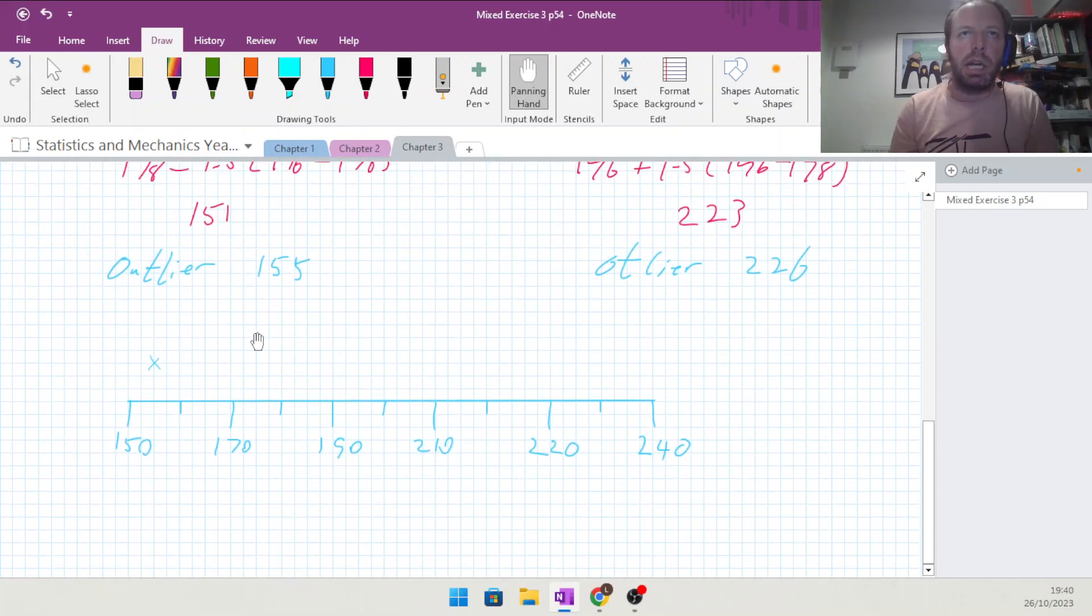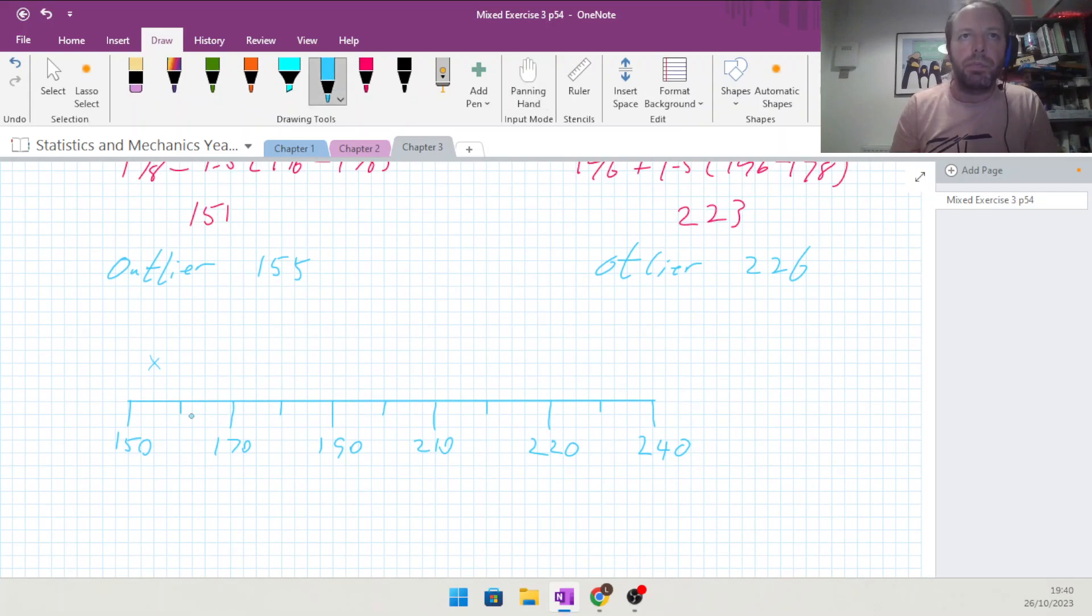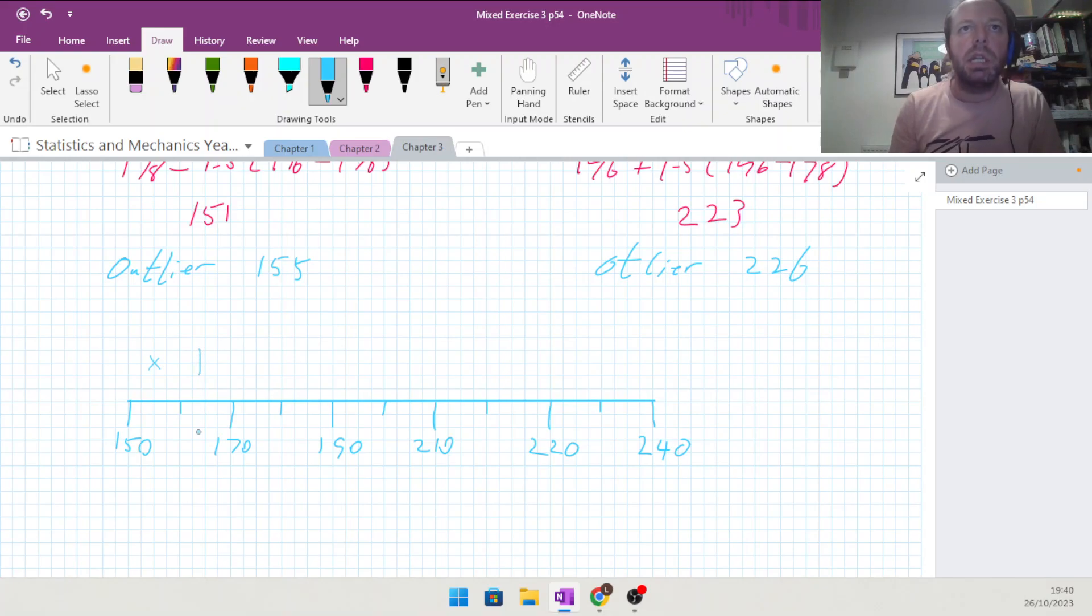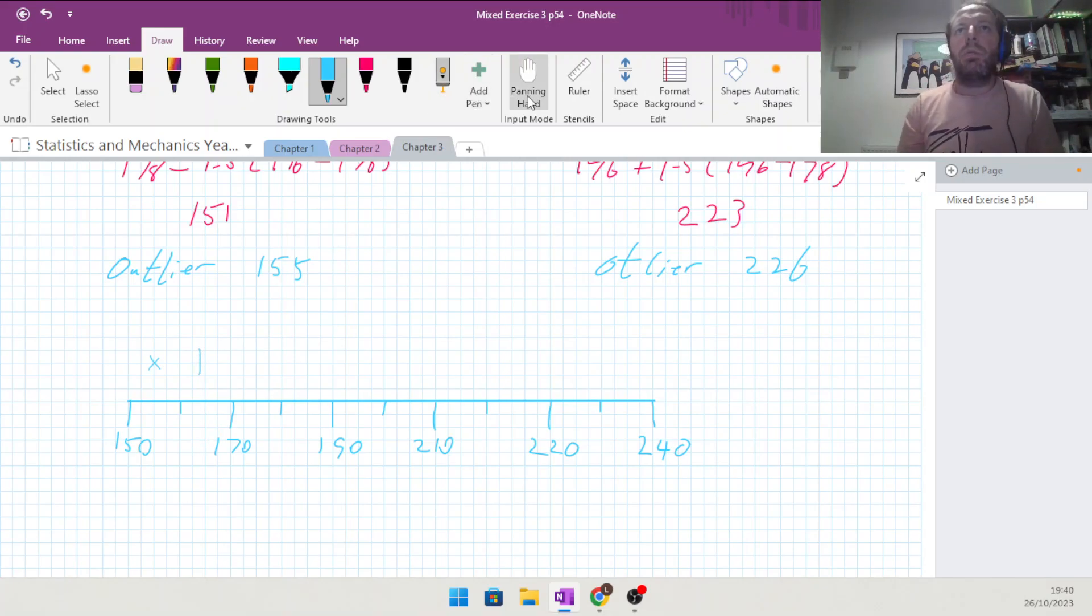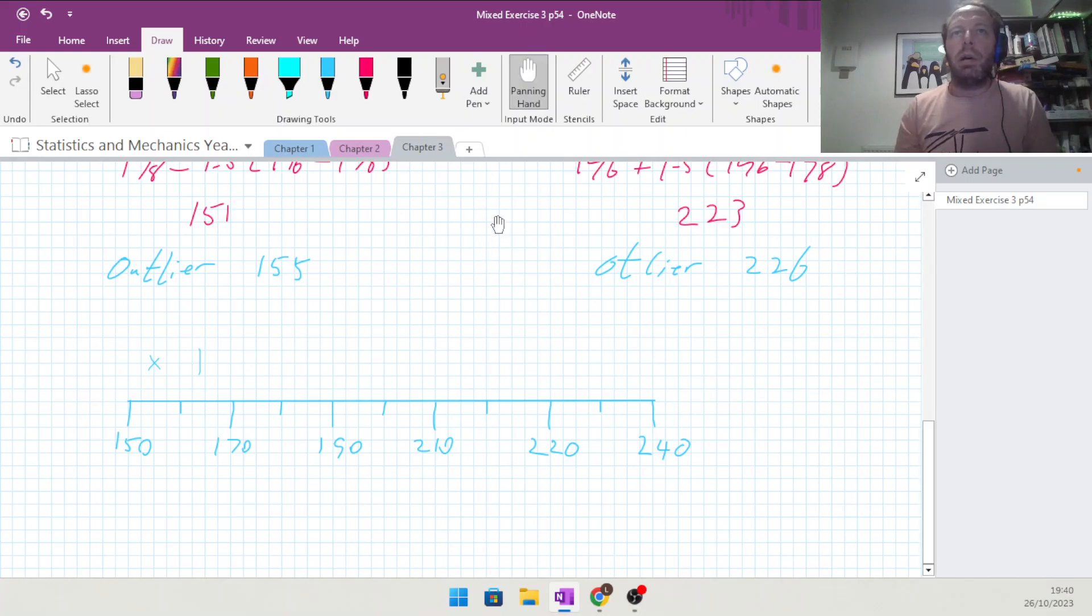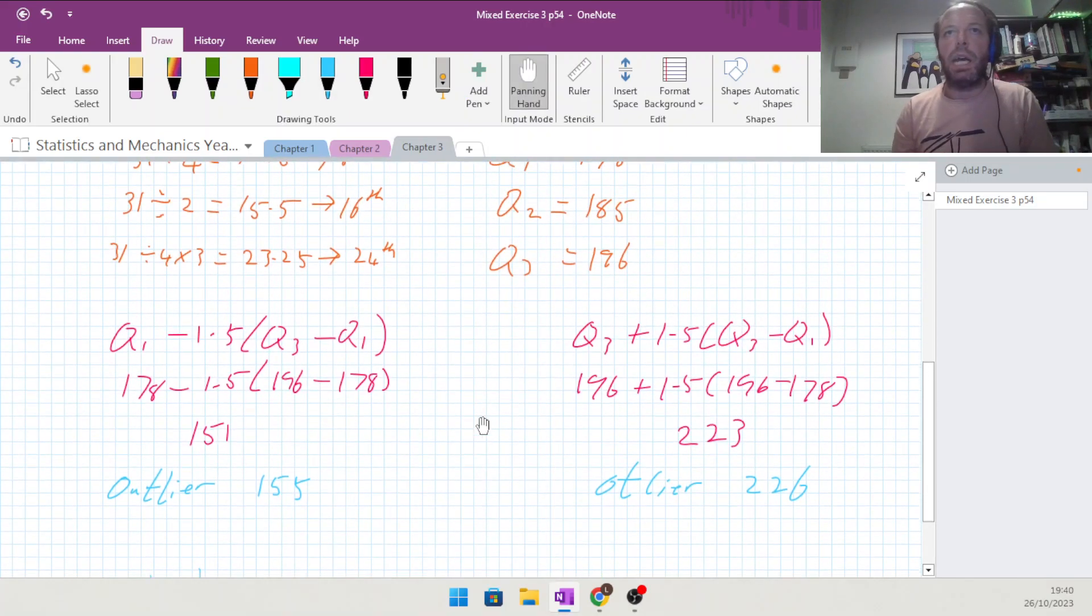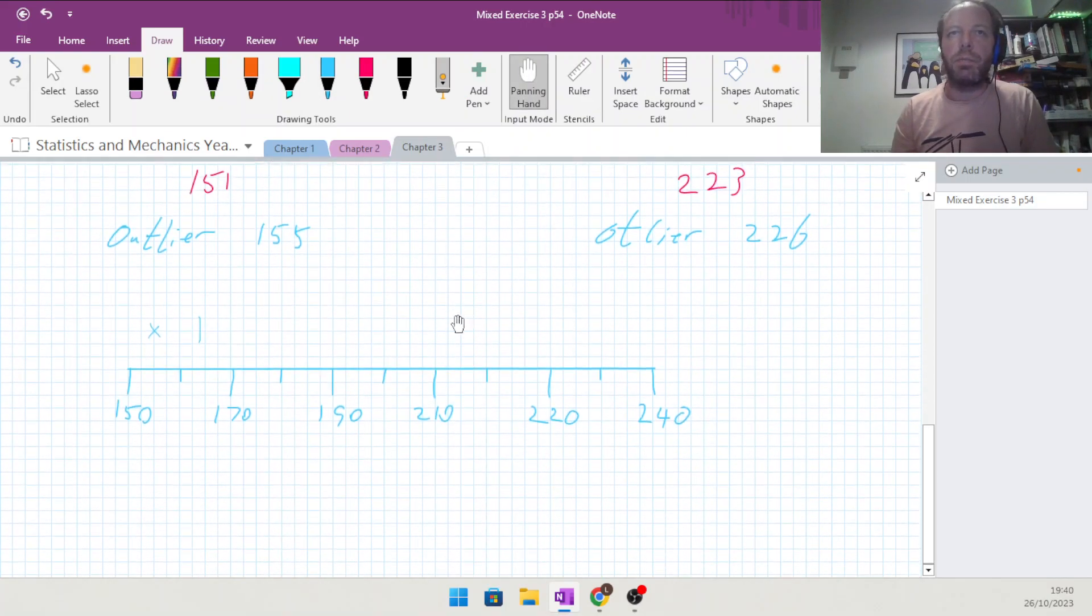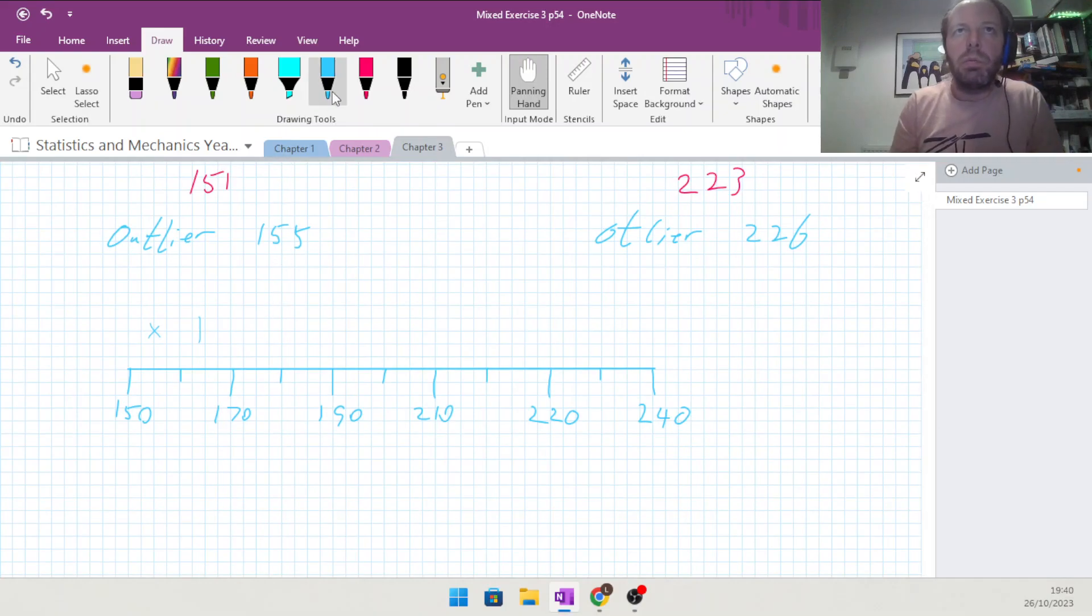So there's 160, 165, 164 is just going to be a little bit back. There it is. Then we need to put a mark at Q1, which is 178. 175, 178 is going to be this mark here, about here.